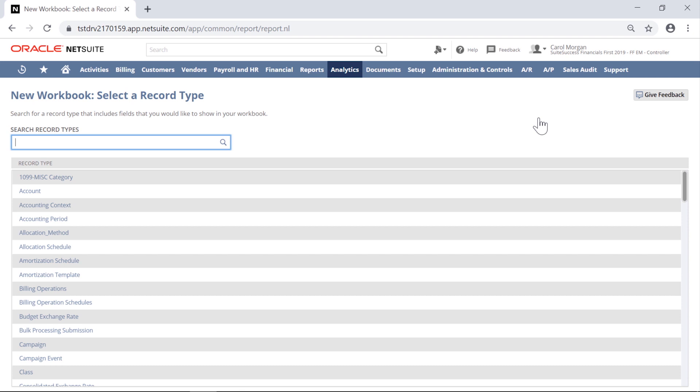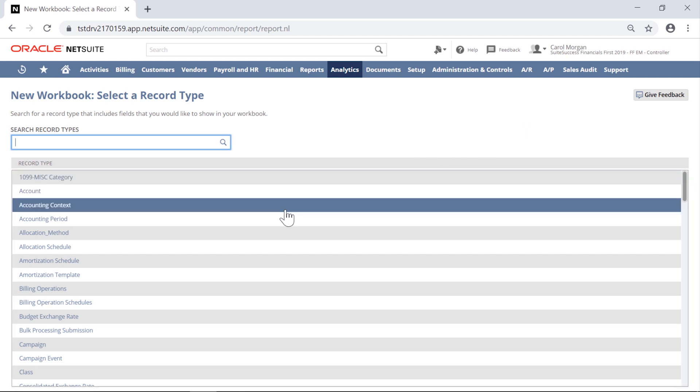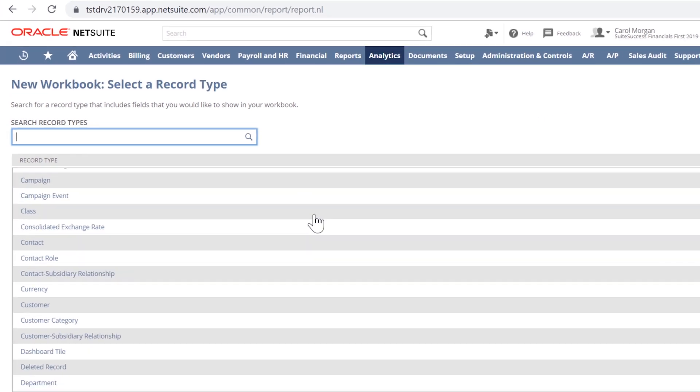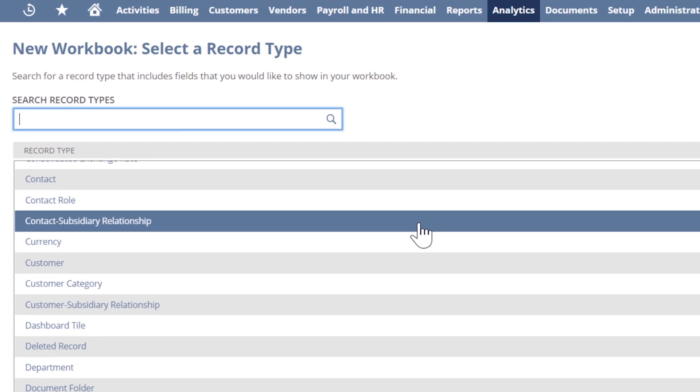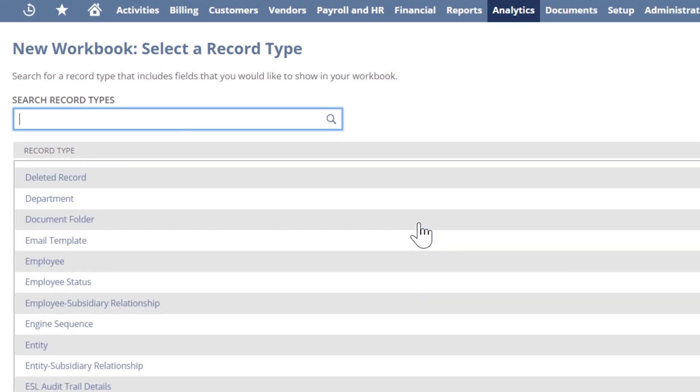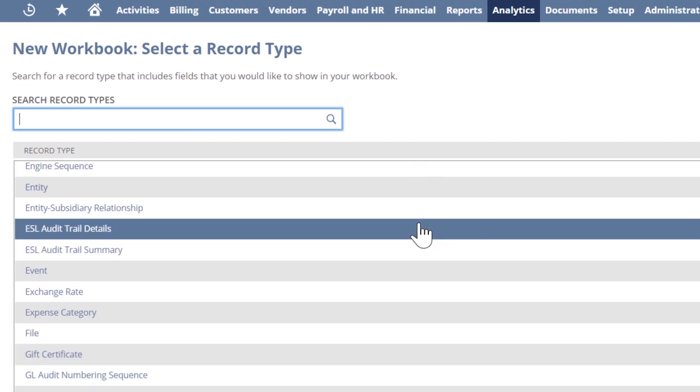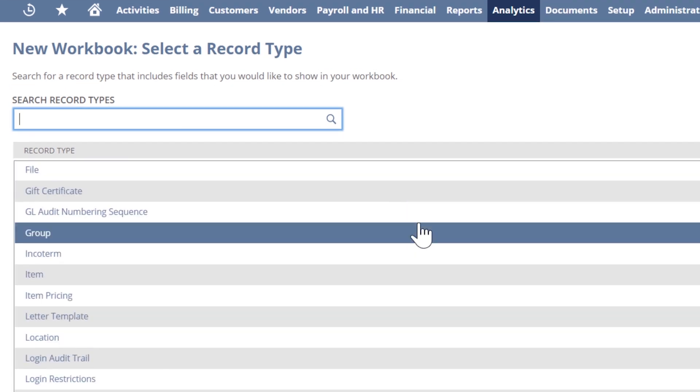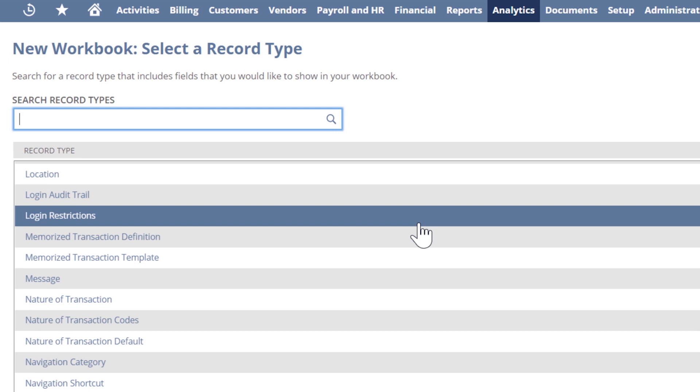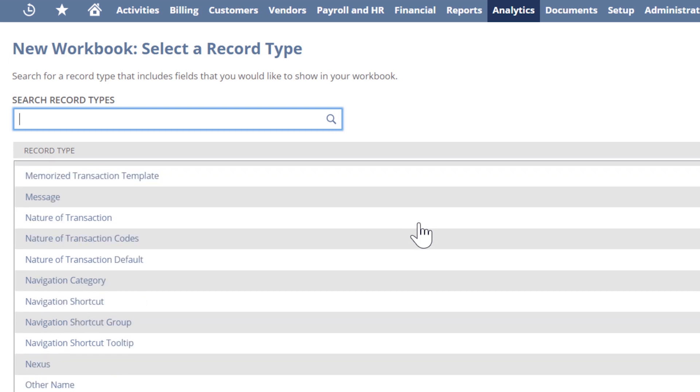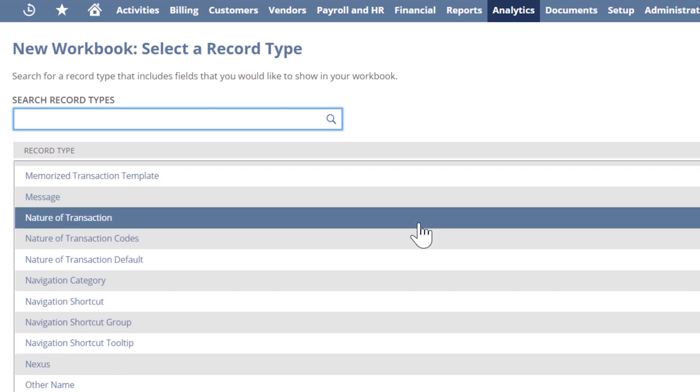This new data source is designed to ensure that fields are consistently exposed in Suite Analytics workbook, with consistent results across all components of the workbook. Additionally, Suite Analytics workbook supports multi-level joins, enabling you to author workbooks using field data from multiple record types, including custom records.